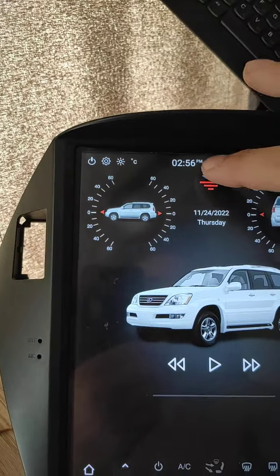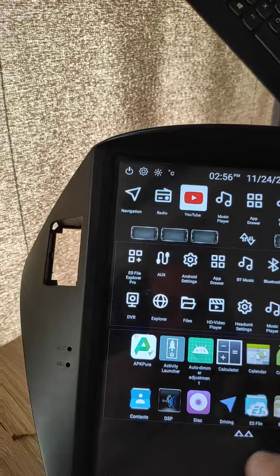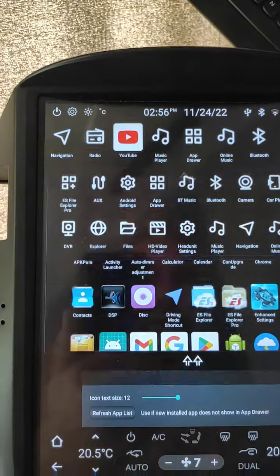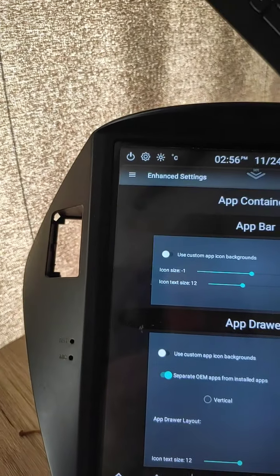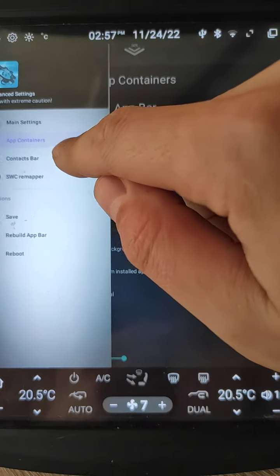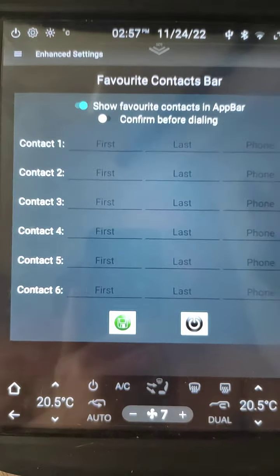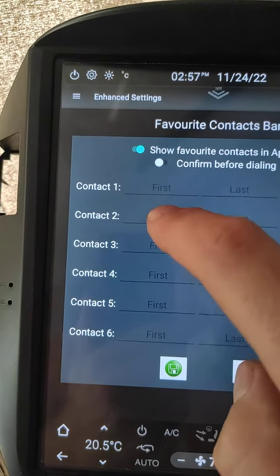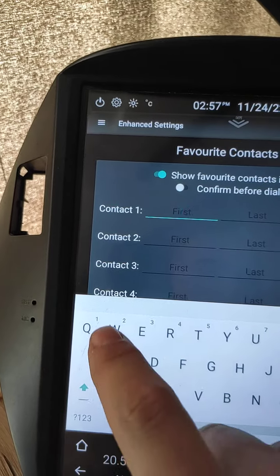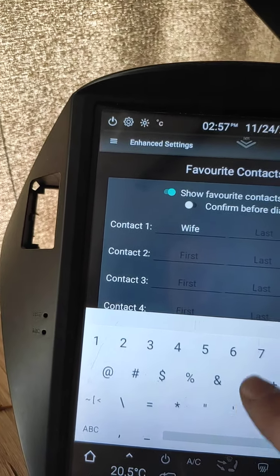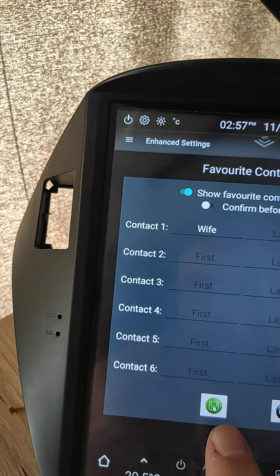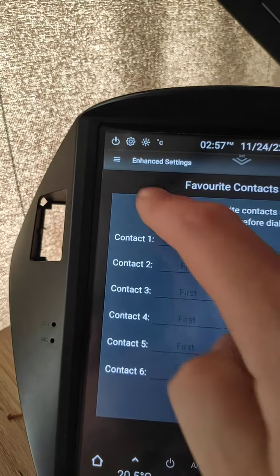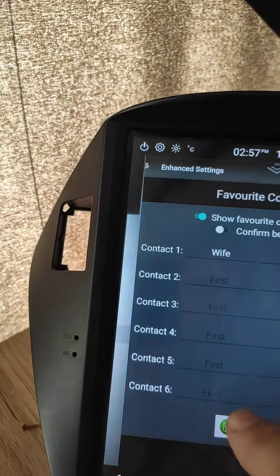What we need to go to in enhanced settings. We adjusted app container and app drawer settings. Also, we can go to contact bar. This is fast dial for your Bluetooth phone. Type here phone number. We need to go to the option, click save, rebuild app bar.